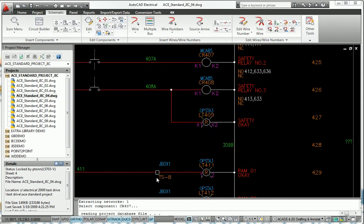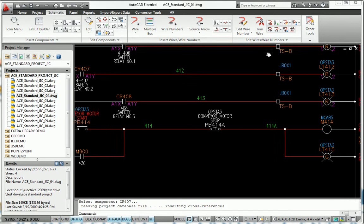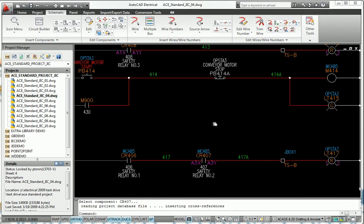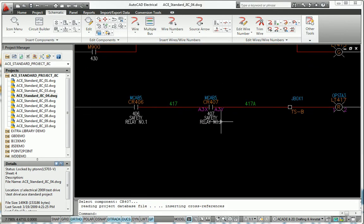When you insert a component into a schematic, AutoCAD Electrical automatically trims wires and updates reference numbers.